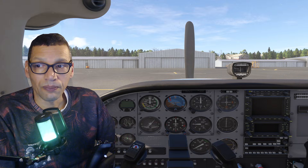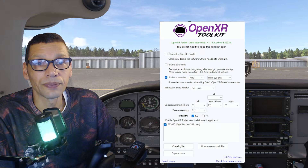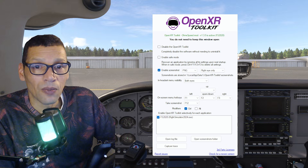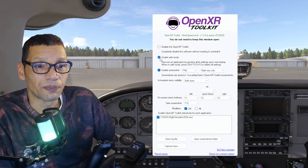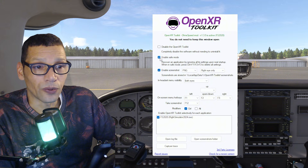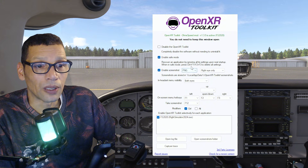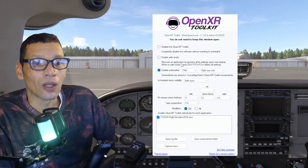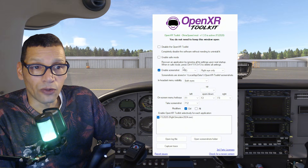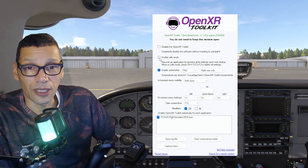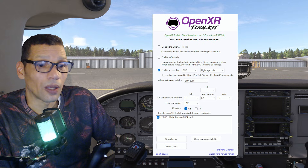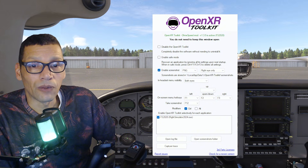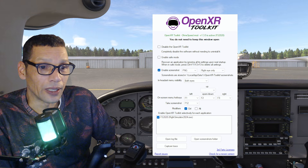Open the OpenXR Toolkit companion app. Once you start the sim, go into safe mode and reset all the settings — that's Ctrl+F1, F2, and F3 to delete all settings. Then go out of VR, disable safe mode, come back into VR, and you can start fresh with the OpenXR Toolkit.